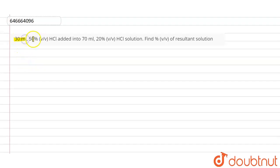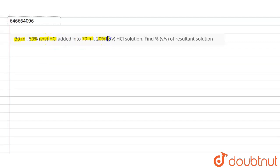Hello students. The question is asking: 30 ml of 50 percent w/v HCl is added to 70 ml of 20% v/v HCl solution. Find the percentage v/v of the resultant solution.